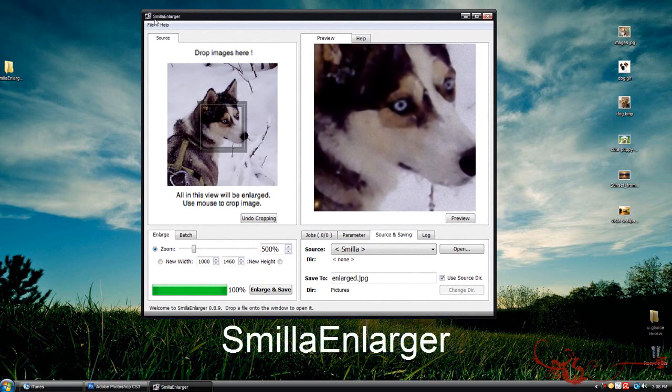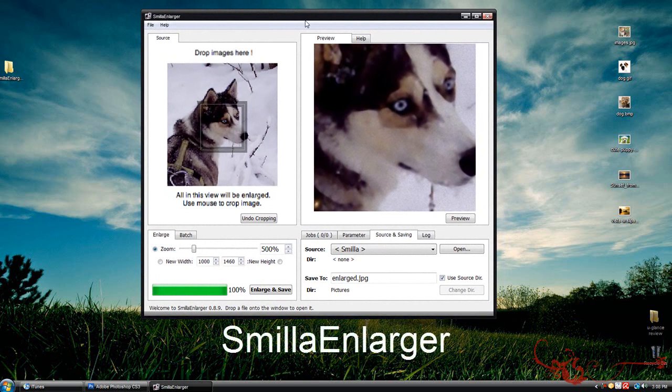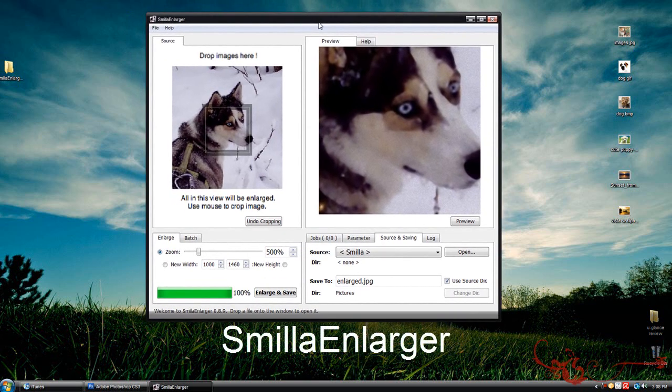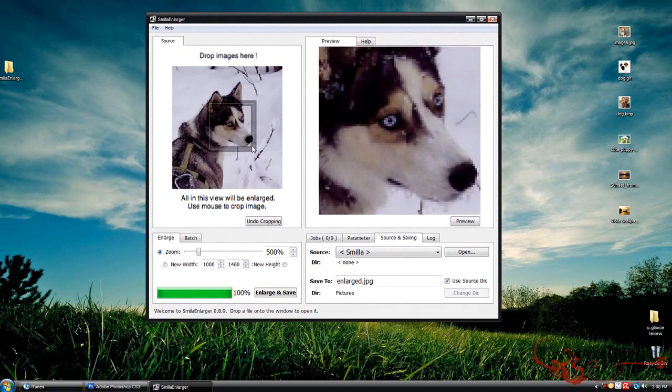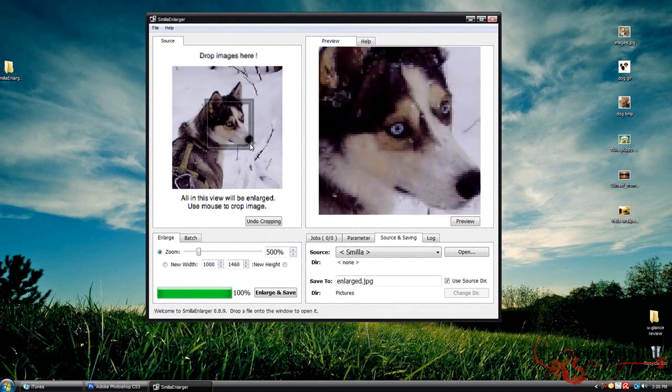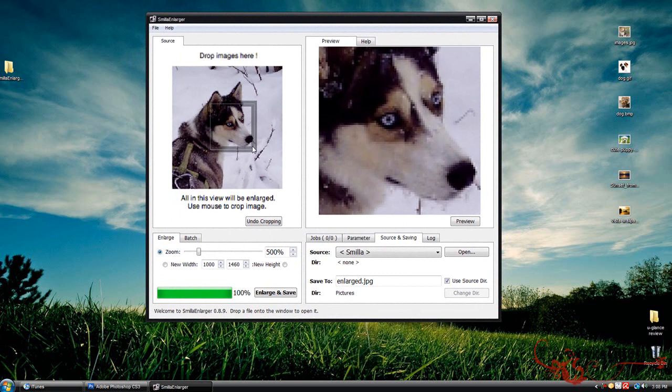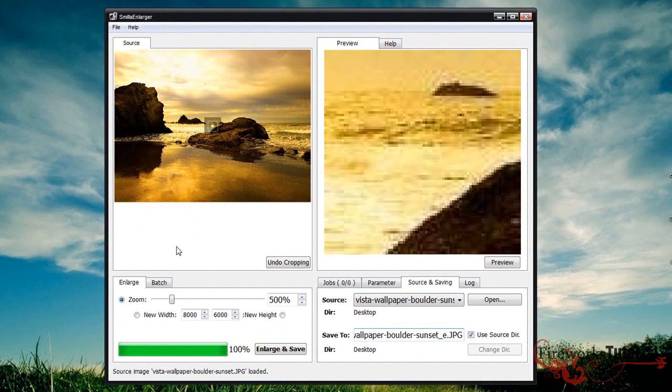It's called Smilla Enlarger. This is by far the best program I've seen out there. You can see right here they give you an example picture where you can zoom in. Anyways, I'm going to put in my own image I found on Google - just an image of a sunset on a beach.